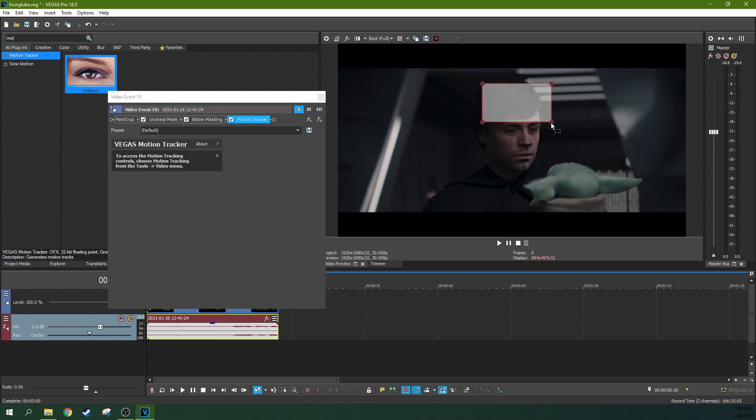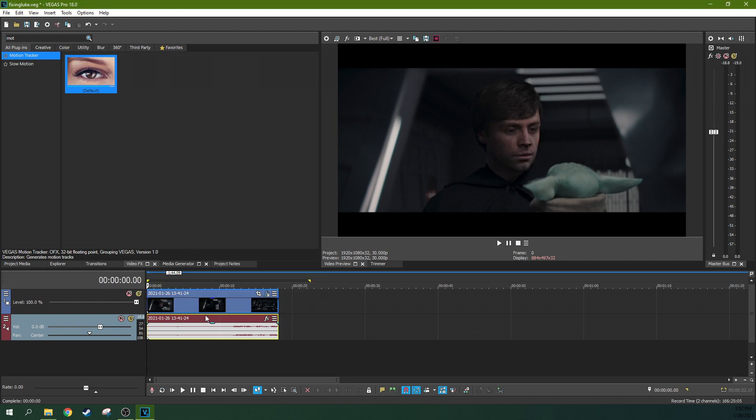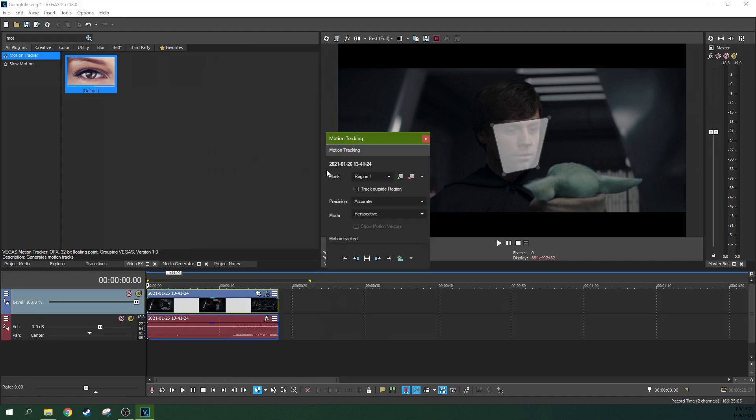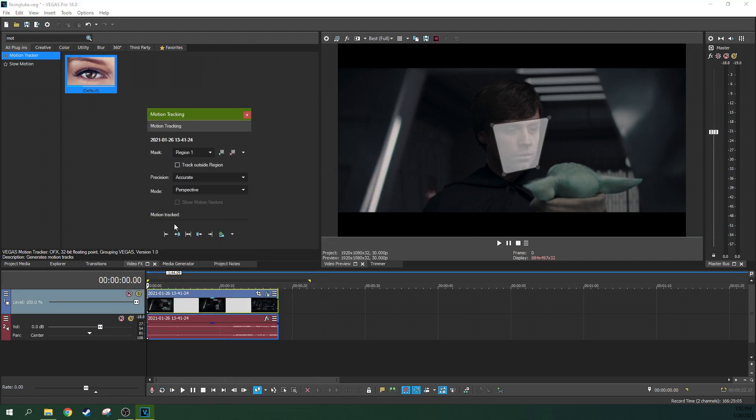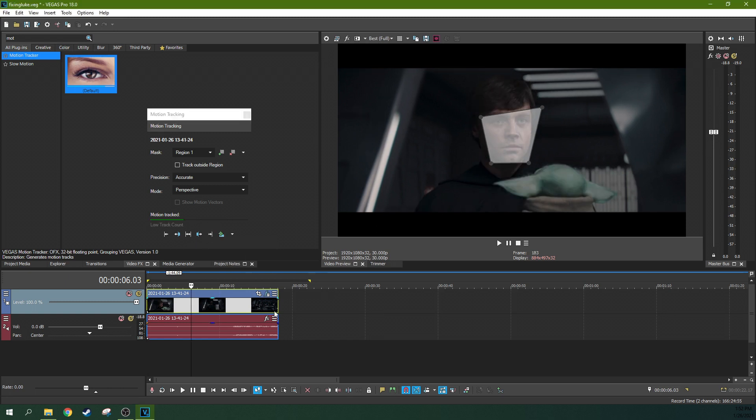So we're going to grab that there. Actually, yeah, we're just going to kind of focus right here on his face. And then go ahead and right click motion tracking. We're going to do track forward.